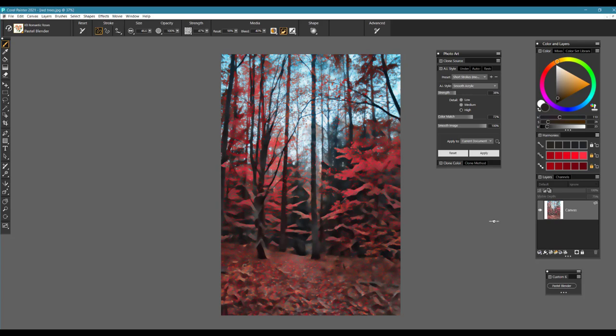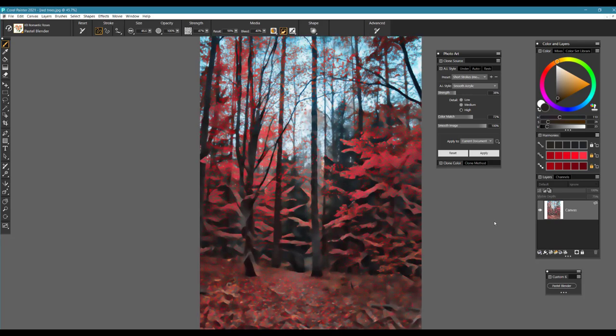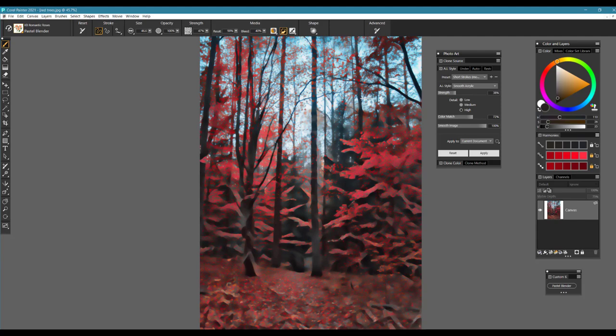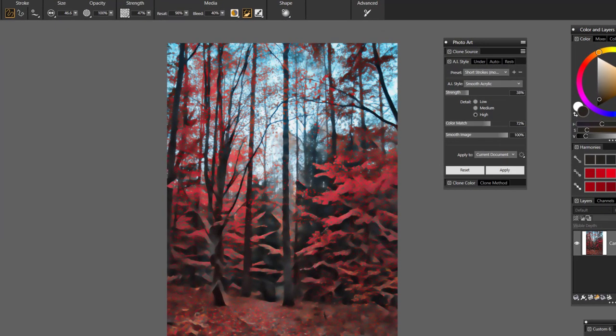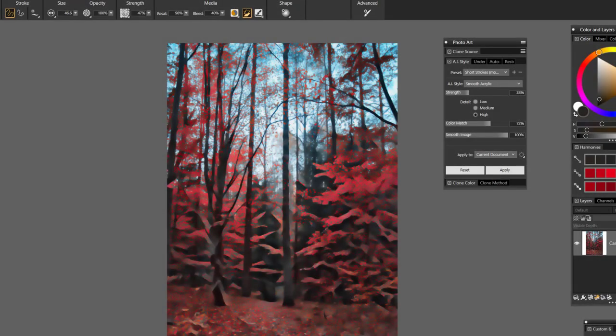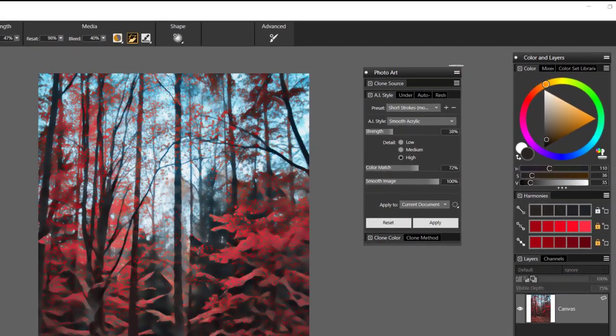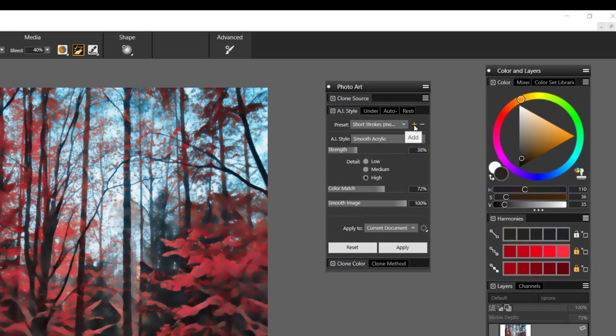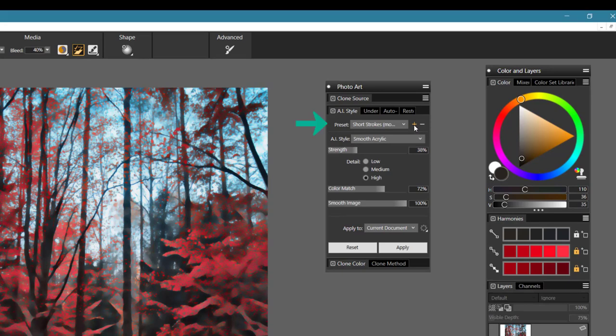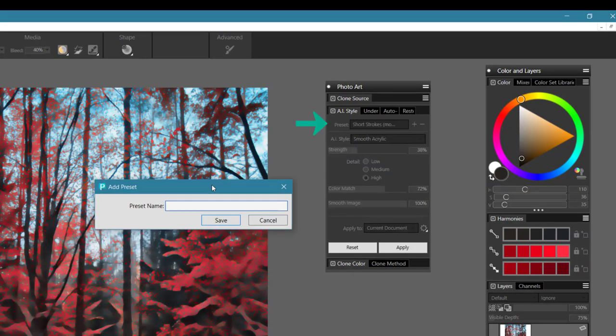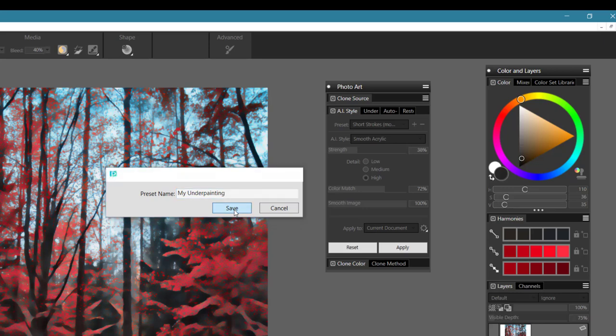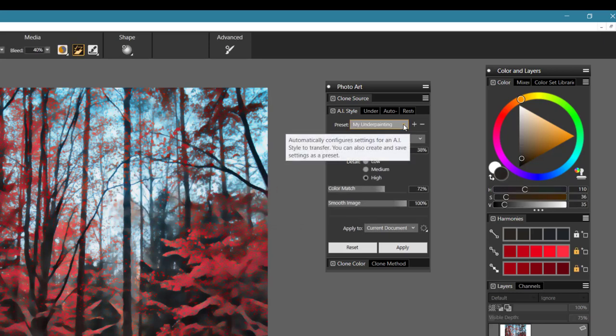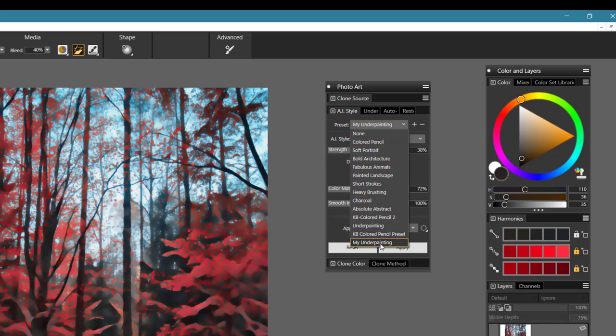This really starts to create a nice underpainting where we've really eliminated a lot of those photo pixels, but we have some good strong shapes to begin with. Once I have the underpainting established, I can save the preset and use it over and over again. One of the ways that I can save this preset is to go ahead and select the add option here and give it a name. I'll call this one my underpainting and save. Now when I choose to apply this, it will appear in my underpainting in the preset dropdown.